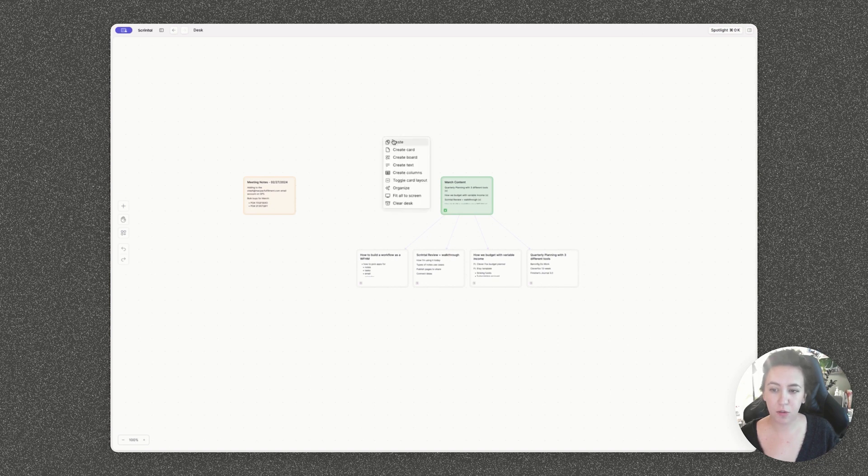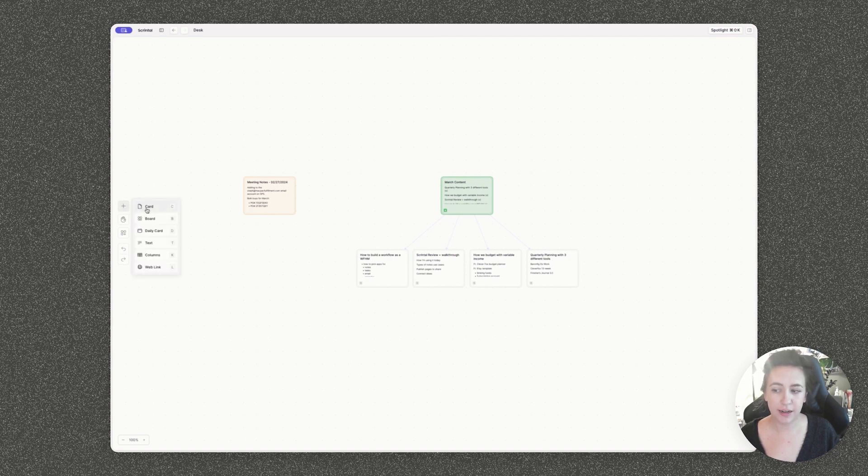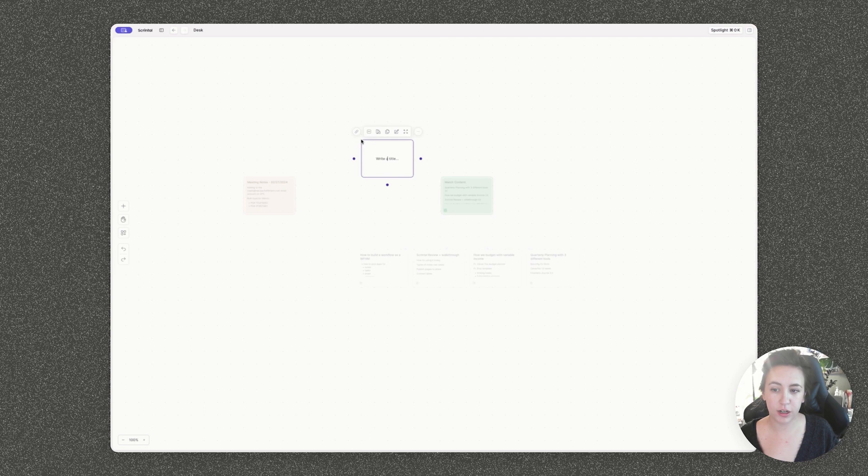Everything works as a card. So you can right click and create cards here, you can click on the little plus icon here, or you can use the keyboard shortcut C to add a new card.